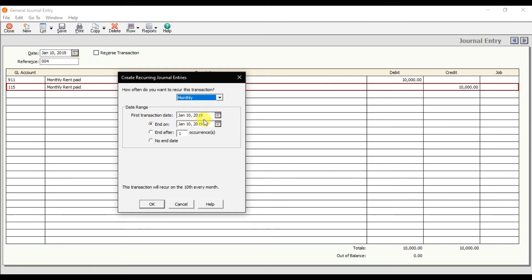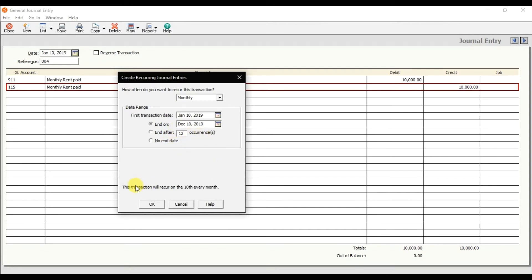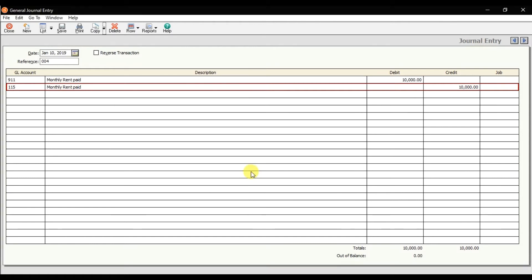The first transaction date is the 10th of January, and it ends on the 10th of December - that is after 12 occurrences. This transaction will recur on the 10th of every month. Press OK. Do you want to continue? Yes. Save it. Now automatically on the 10th of every month this entry will be posted.